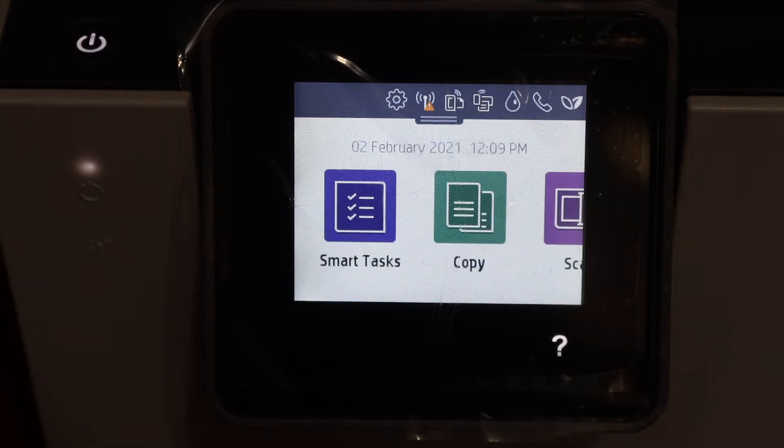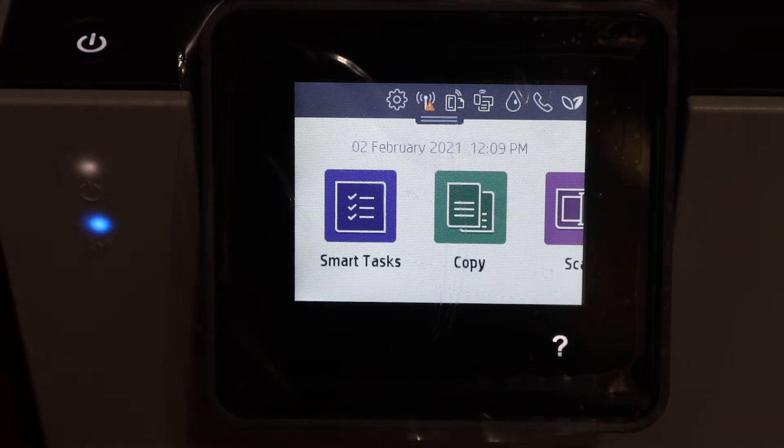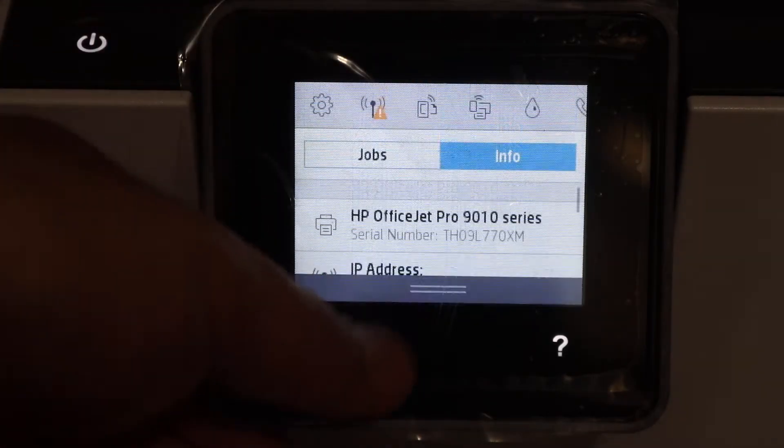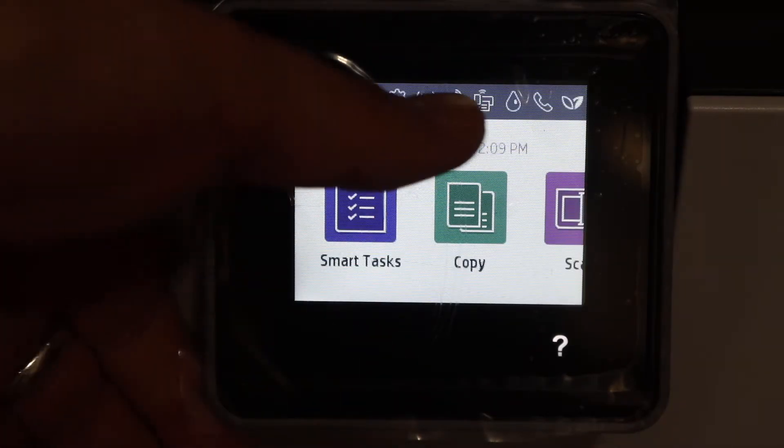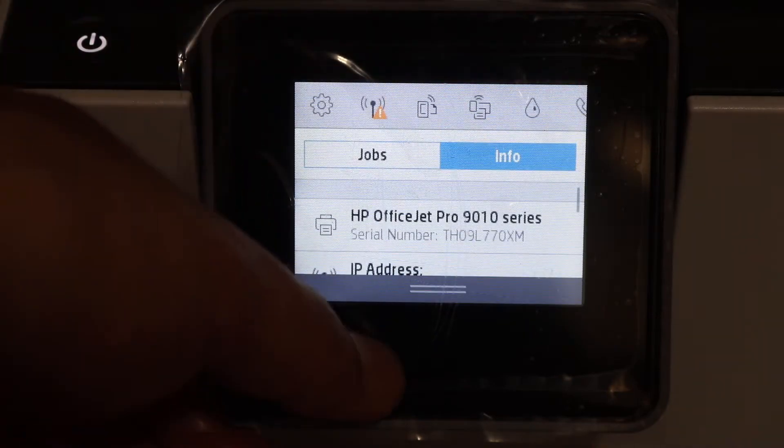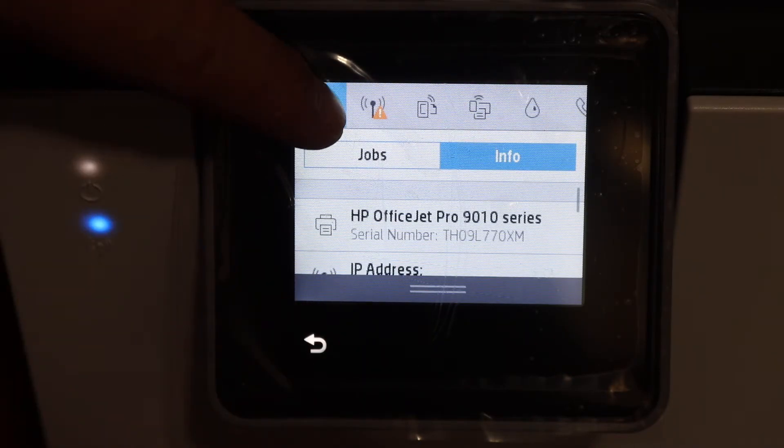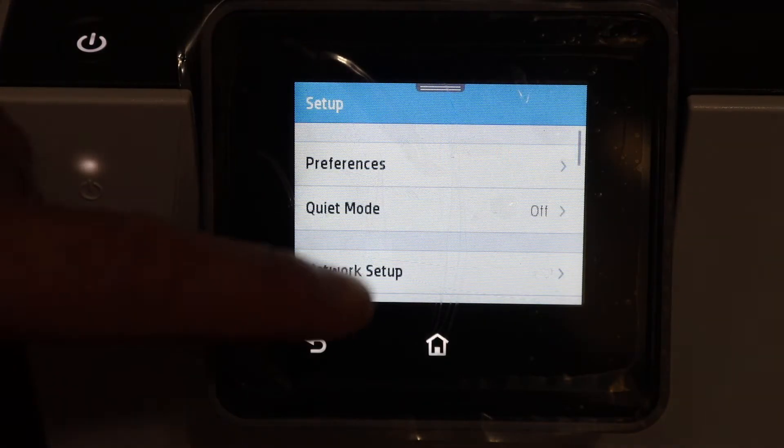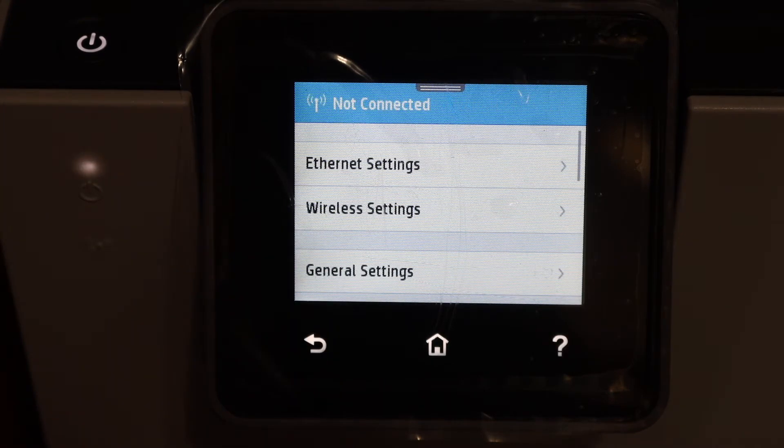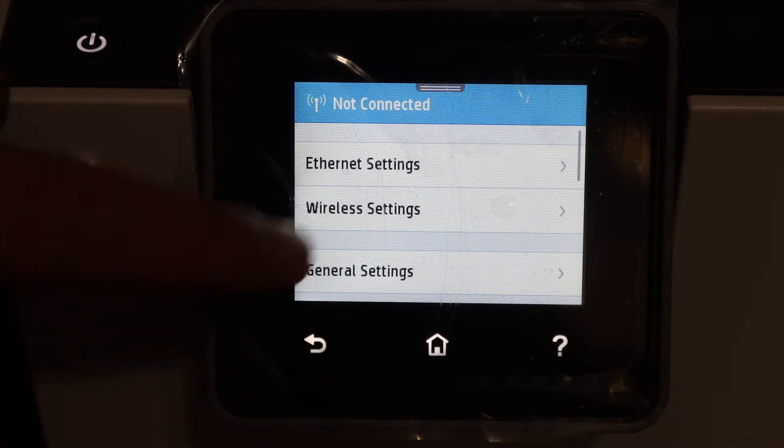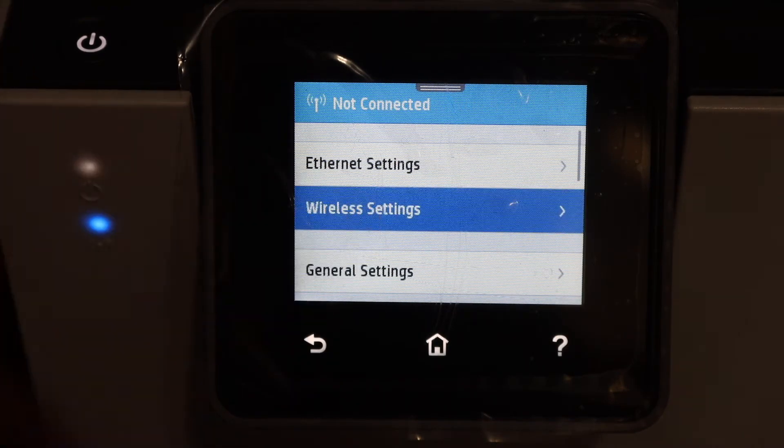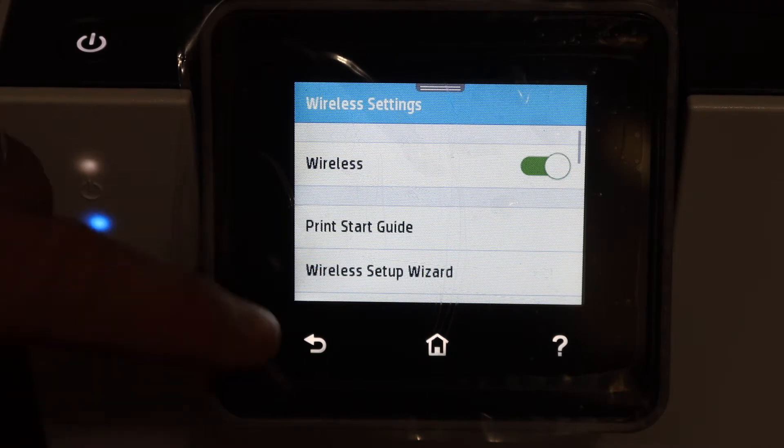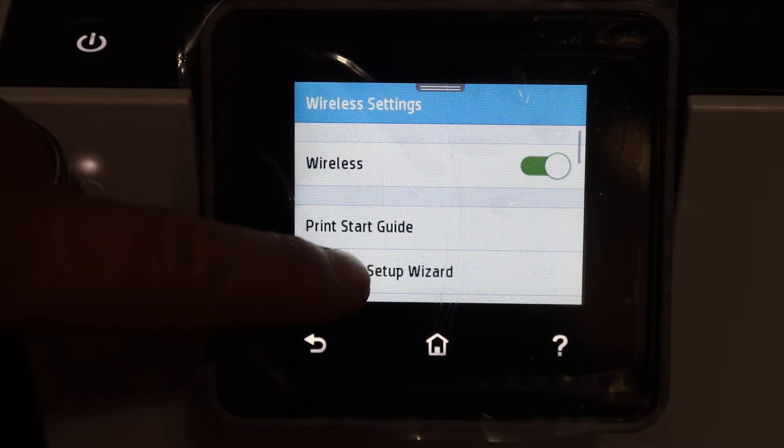Go to the main screen and scroll down the top bar. Click on the setting icon. Now click on the network setup. Click on the wireless settings and click on the wireless setup wizard.